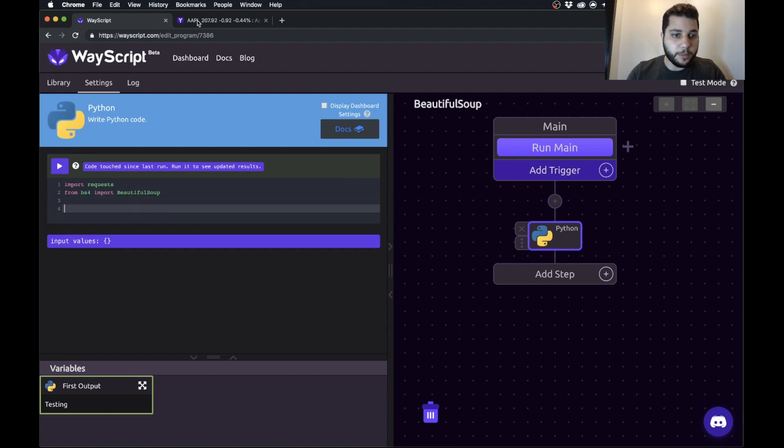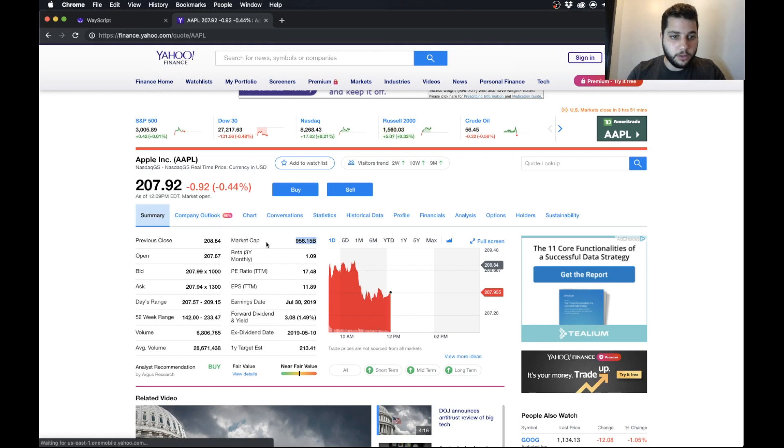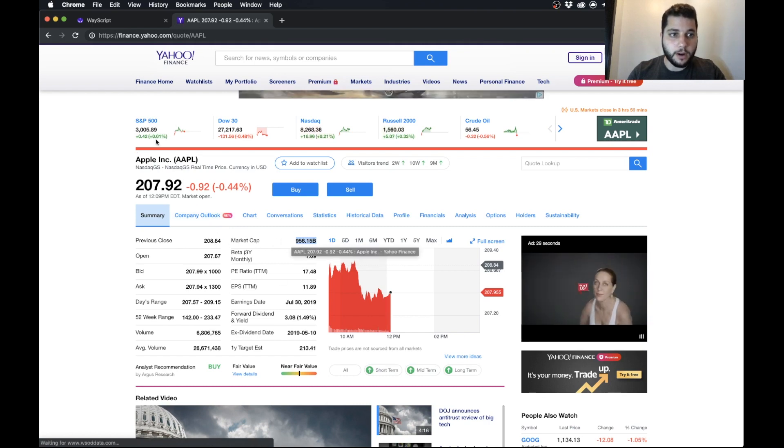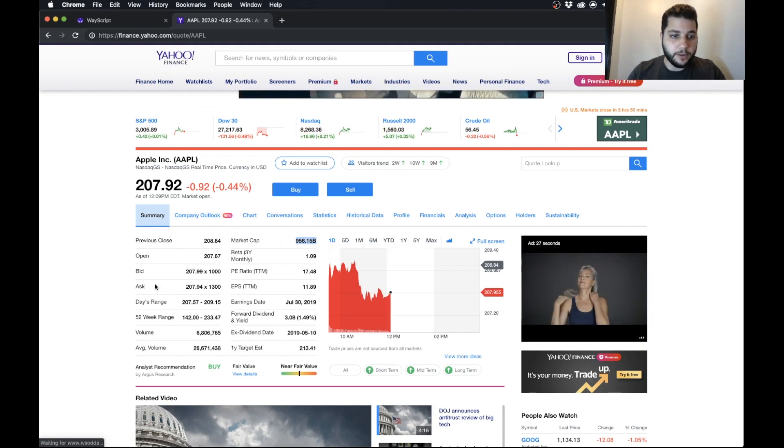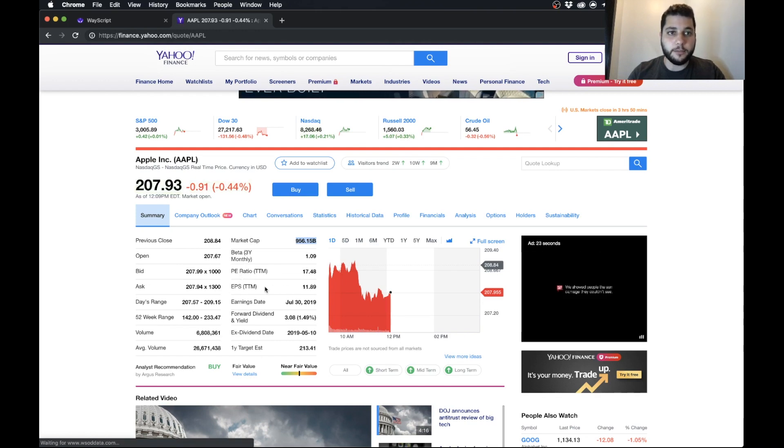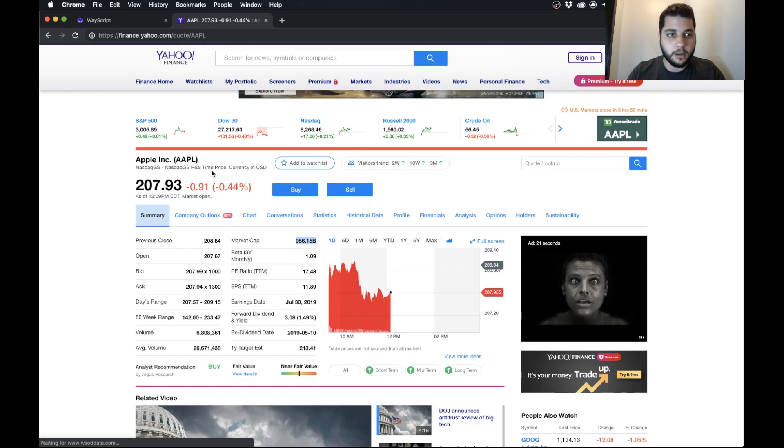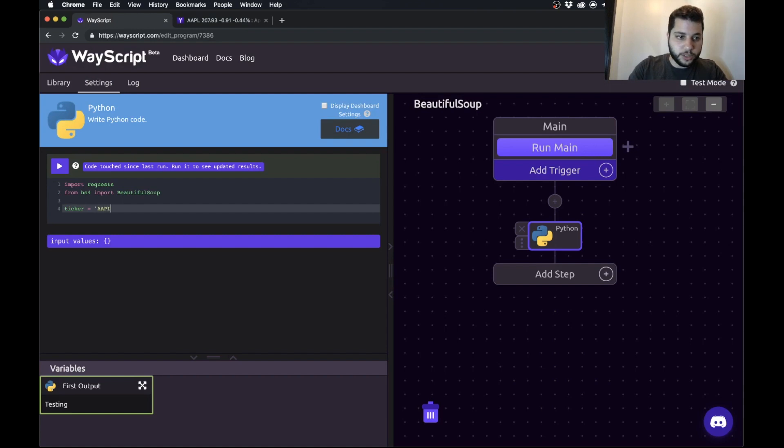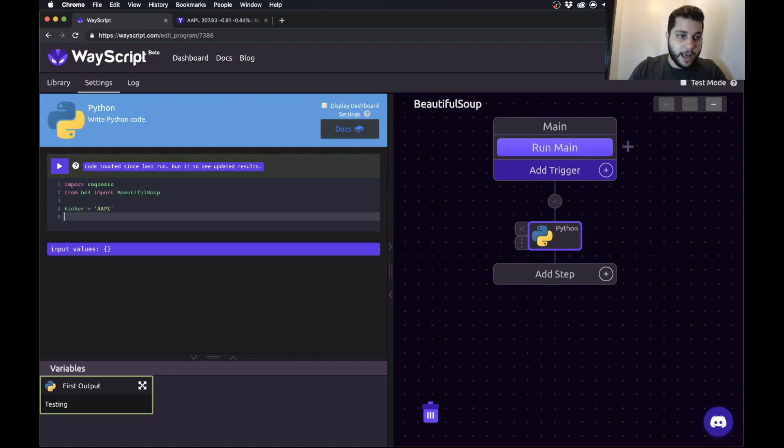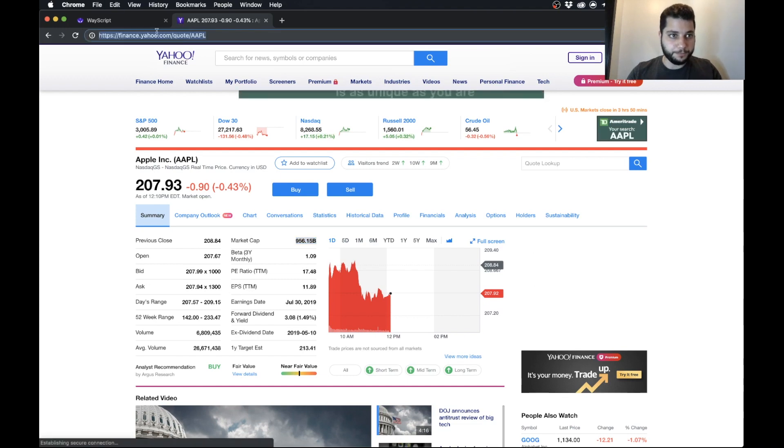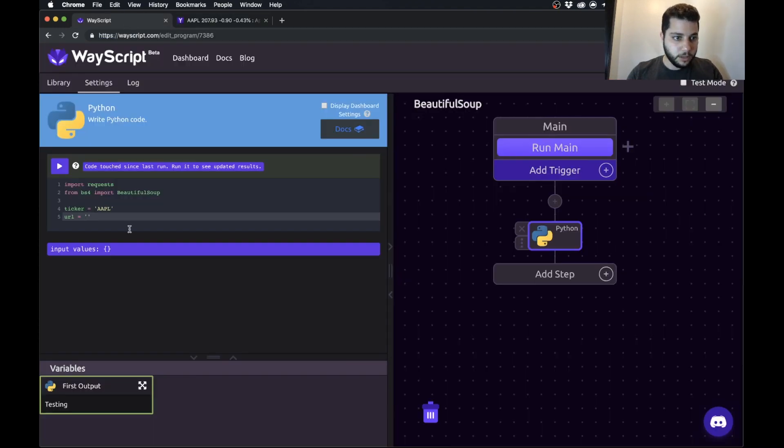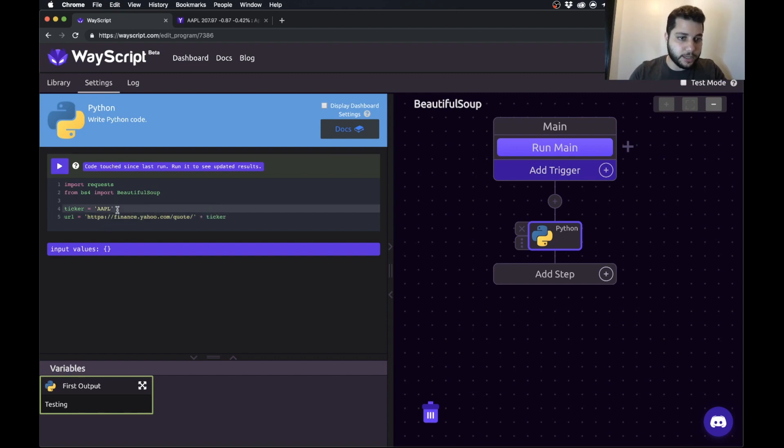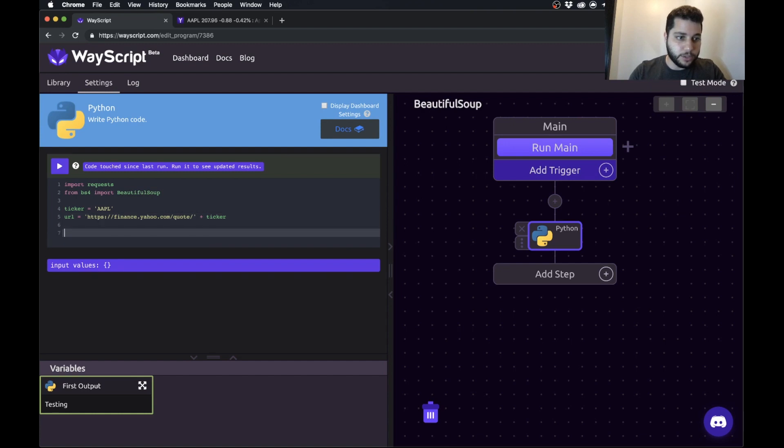And what we're going to be scraping today is the market cap for Apple from Yahoo Finance but the same functionality can be used to pull anything from this page or from any other stock page. So the first thing that we'll do is we'll create a variable called ticker and we'll just set it to Apple and then we're going to grab the URL that we're going to want to pull data from. So as you can notice Apple is already here but I'm just going to delete it and add the ticker so that way if you ever want to change this ticker it's easy to do so.